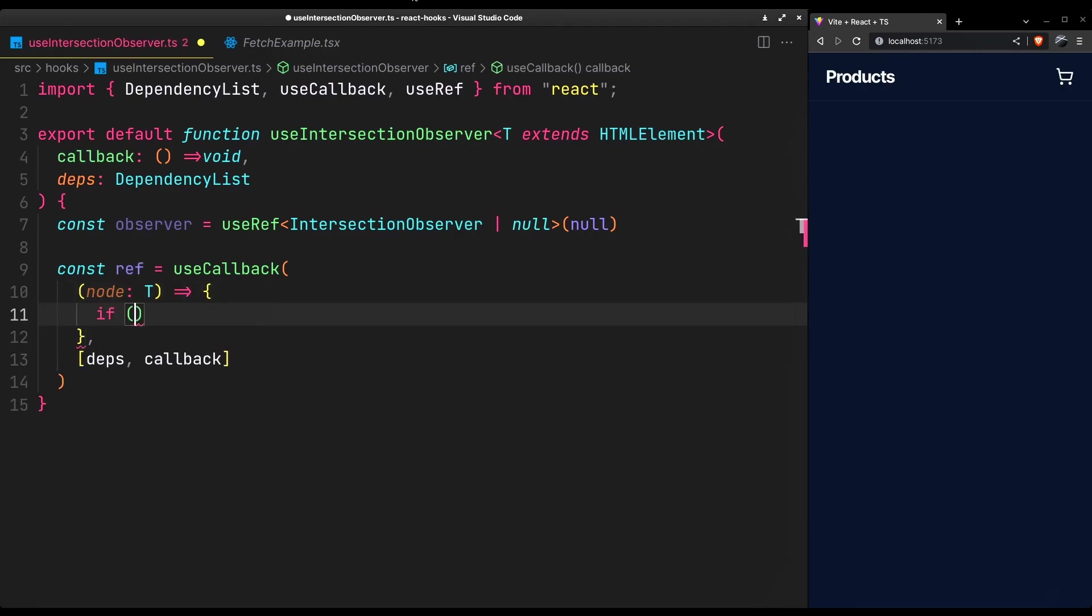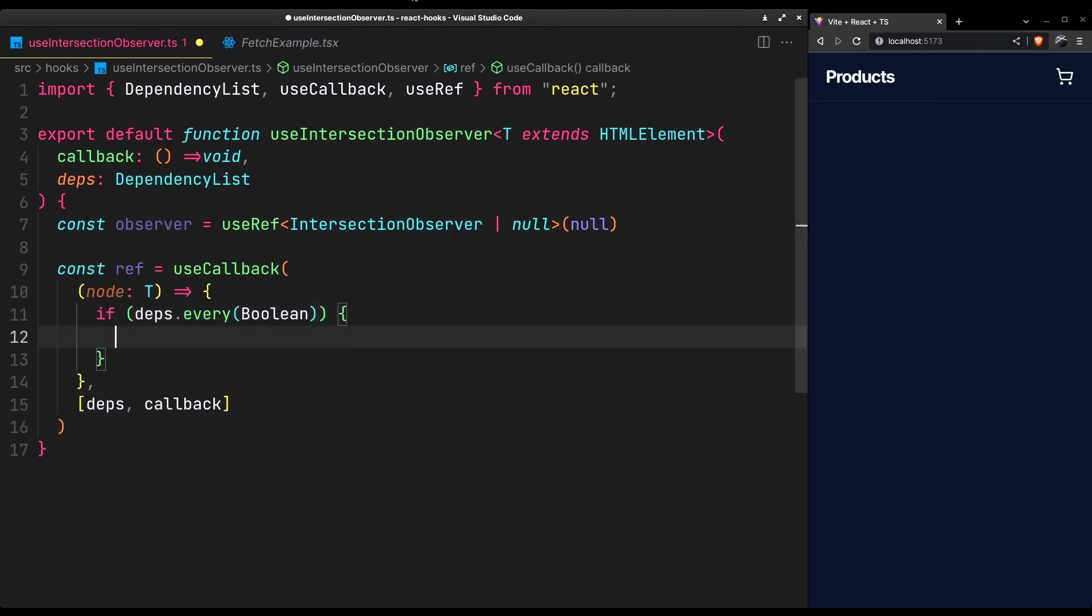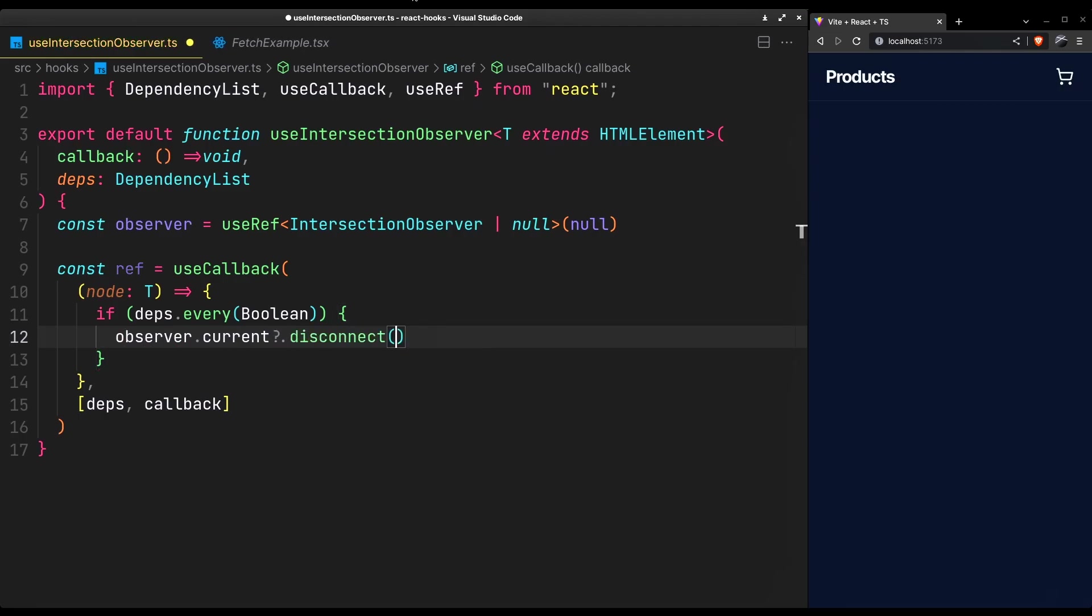It should only proceed when every dependency is true. Disconnect the previous observer and initialize a new one.